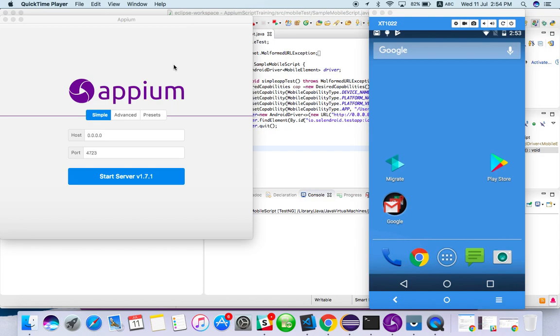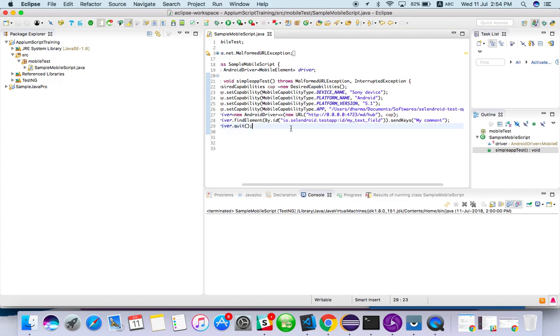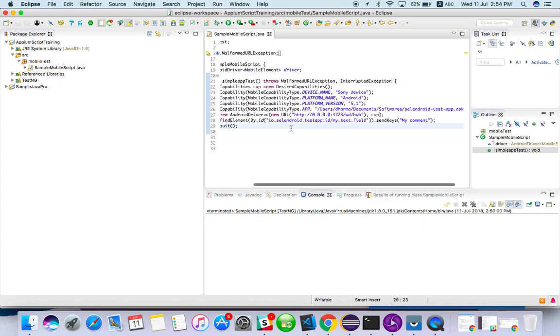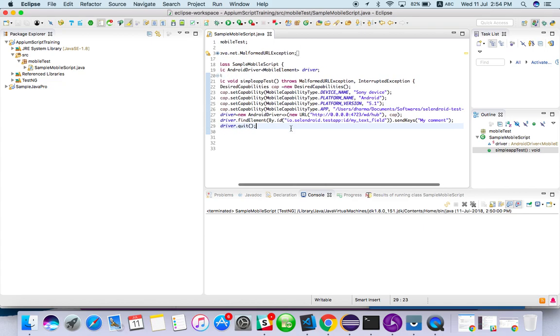So in this video, we are going to see how to run a mobile browser based application with Appium. So now we will see how to run the mobile browser and in that browser we can test some other websites.